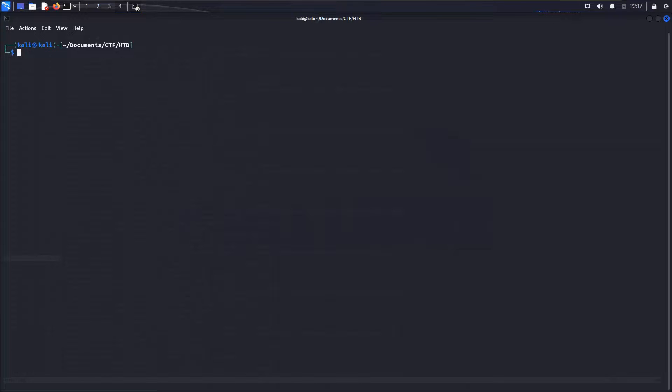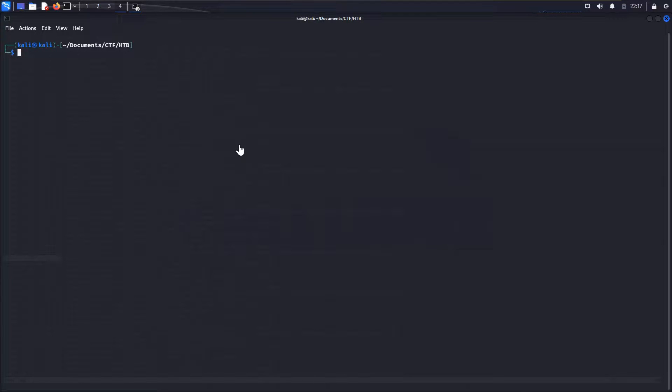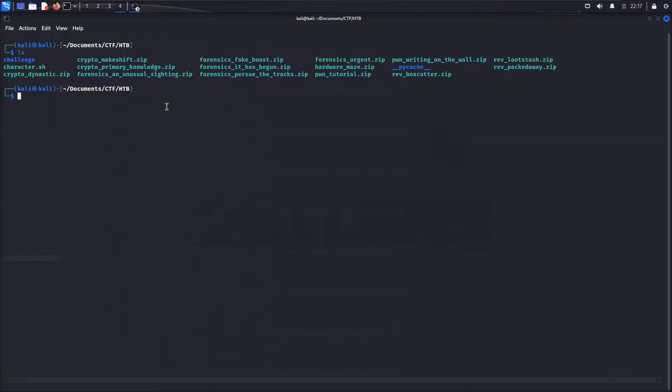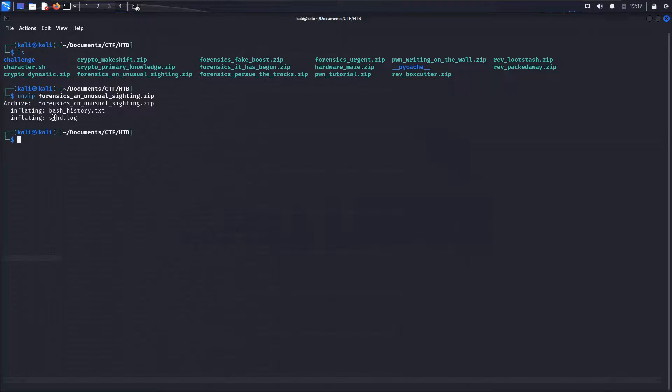The challenge we're looking at in this video is called An Unusual Siting. It is a very easy challenge from the Forensics section, and this is one where we have both a container to interact with as well as a set of files to download. So first off, let's go ahead and unzip the files from An Unusual Siting and see what we have.